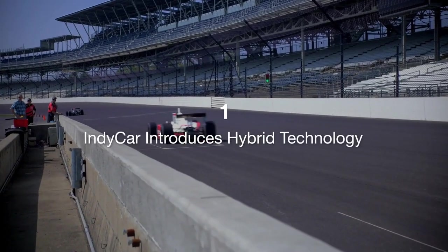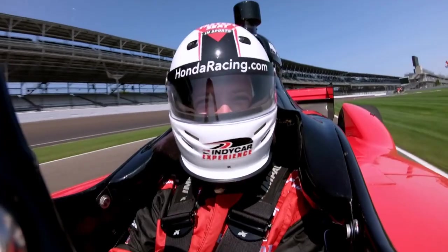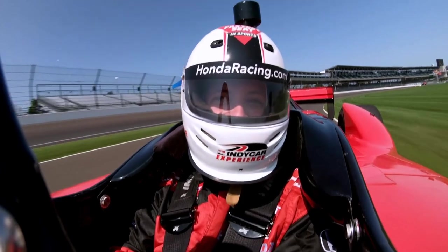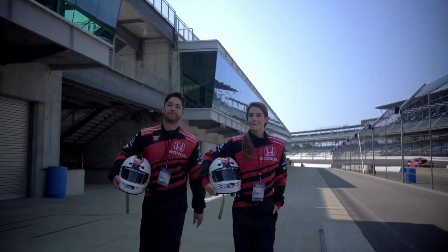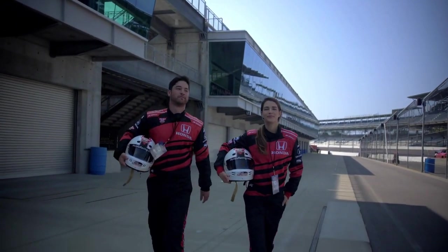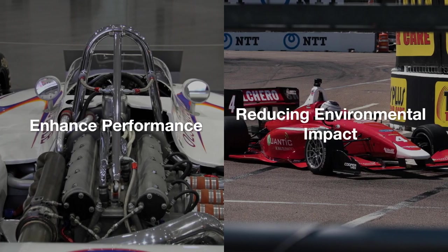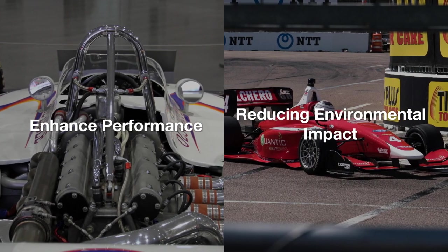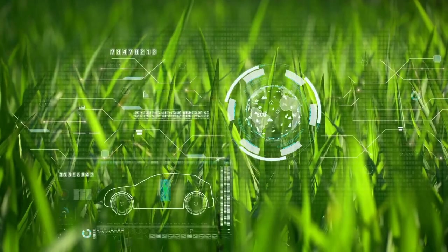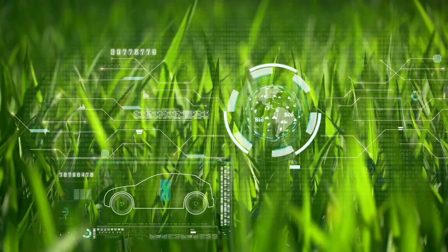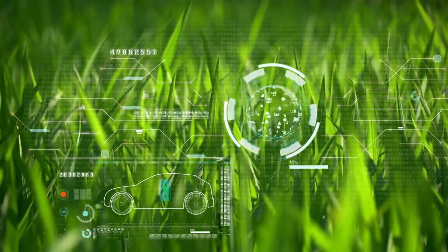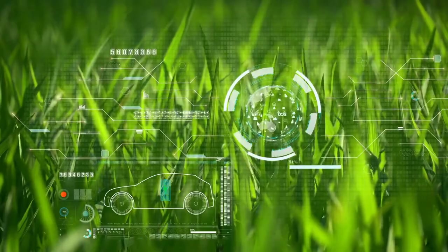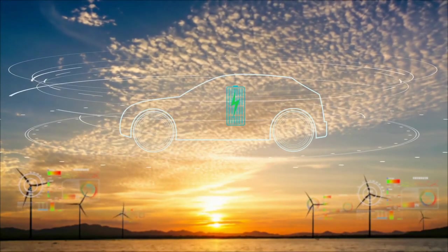Our first story takes us to the fast-paced world of IndyCar racing. IndyCar has announced the introduction of hybrid technology in their racing vehicles. This move aims to enhance performance while reducing environmental impact. The hybrid system combines a traditional internal combustion engine with an electric motor, delivering improved fuel efficiency and a boost in power.